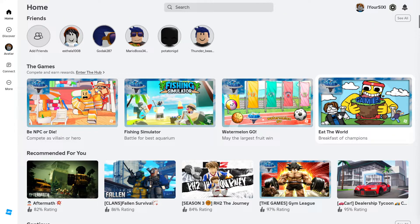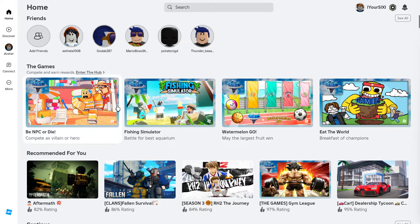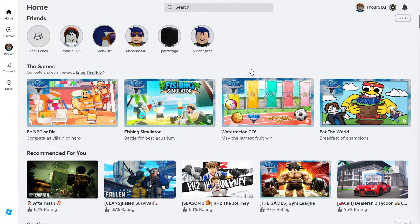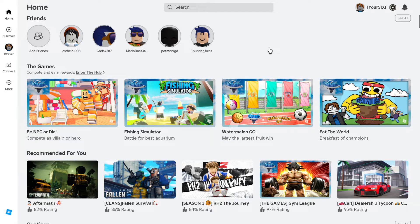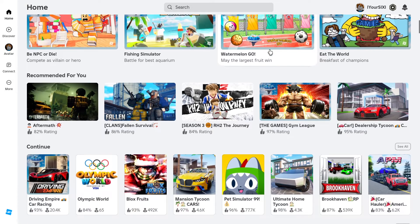Hey everyone, this is Tim from YourSixGaming. Today in this video, I'm going to show you how to find all the games you've played in Roblox so you can easily rejoin that experience.